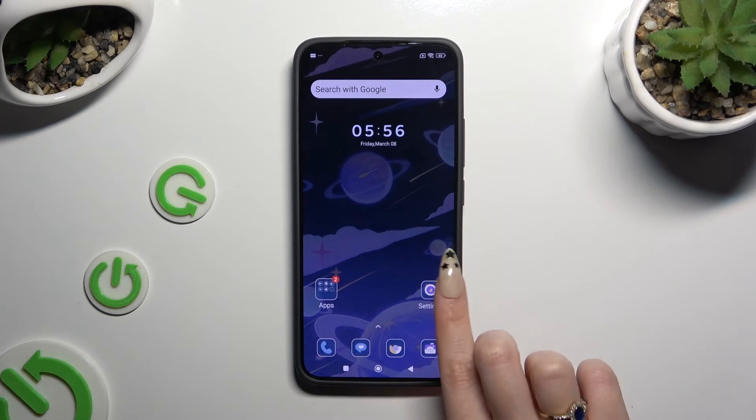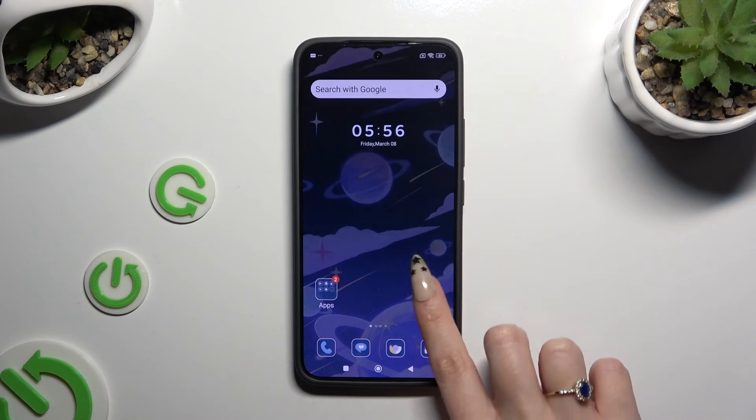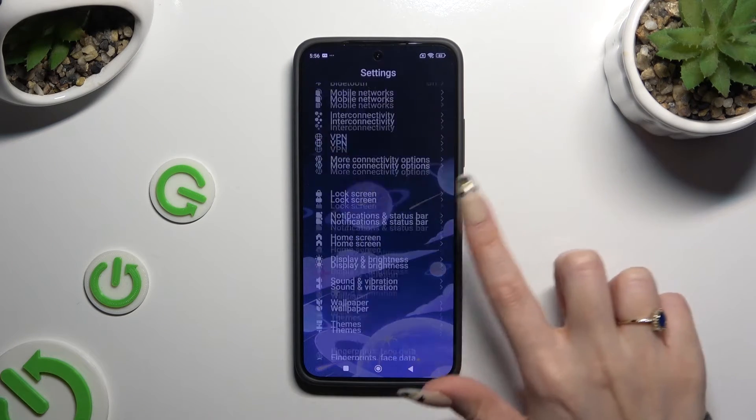As you can see, after that the theme of my device has changed.